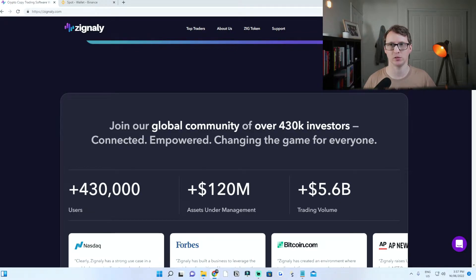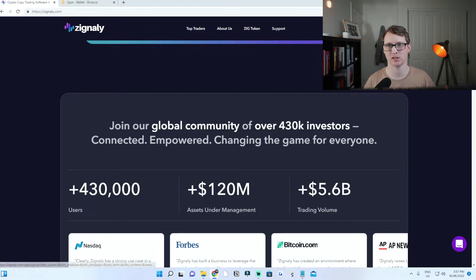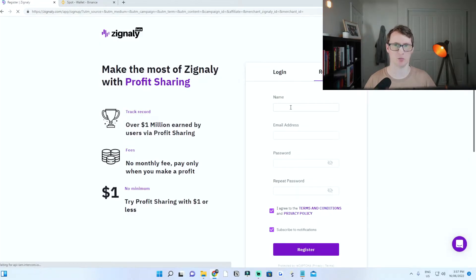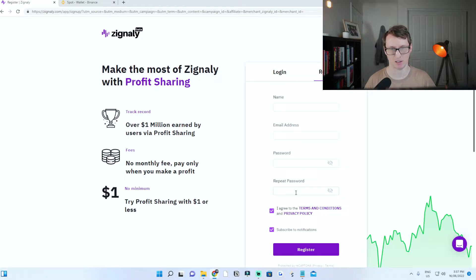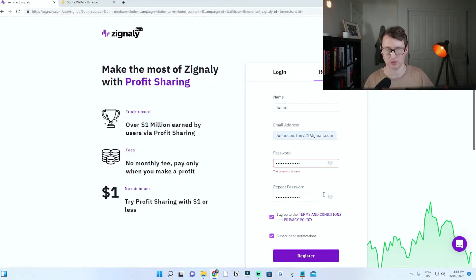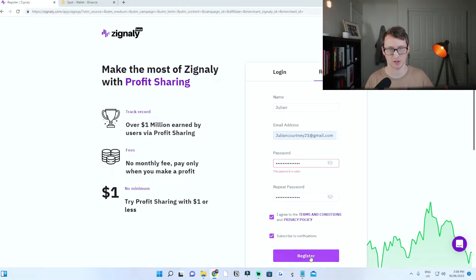So if you do sign up, you want to come to this website. Once you're on the website, click sign up. You need to put in a name, email address, password, and repeat the password you've just chosen. It's really simple and straightforward — just put in the information and click on register.